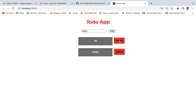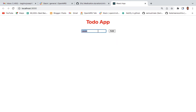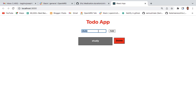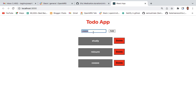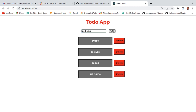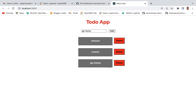Once we come back here and click, we see that yeah, something is happening. You can exclude whatever you don't need — let me say 'study', then add something like 'go home'. You can exclude whatever you don't need. Yeah, that's it!